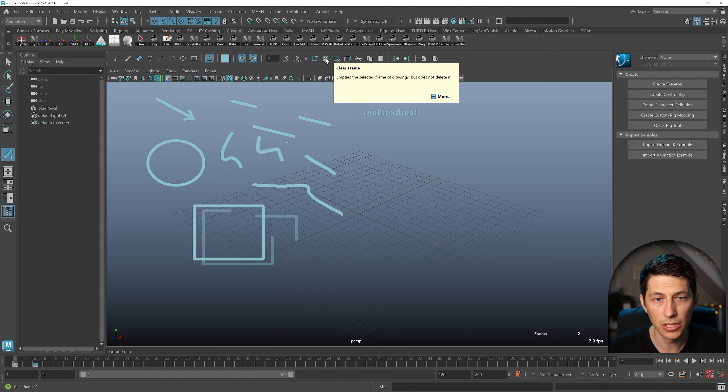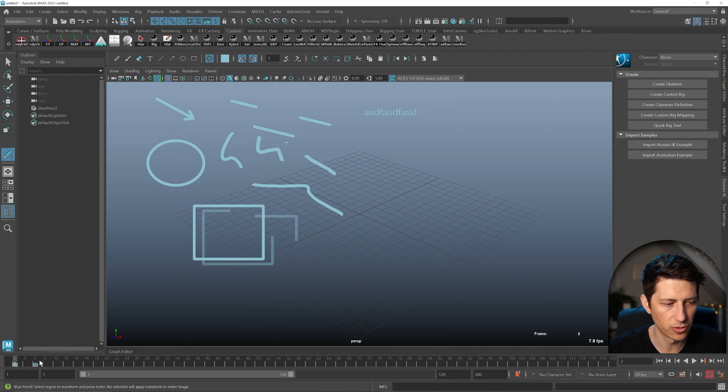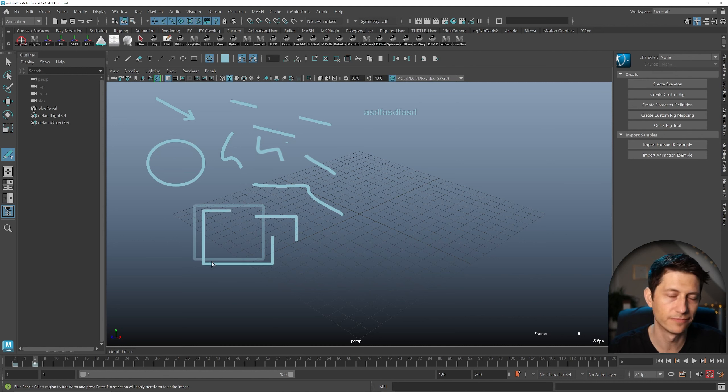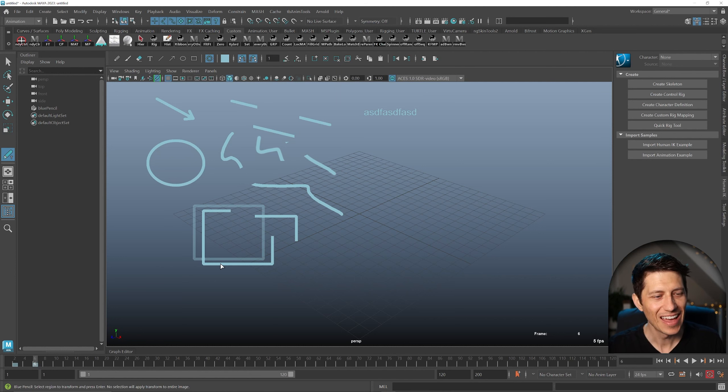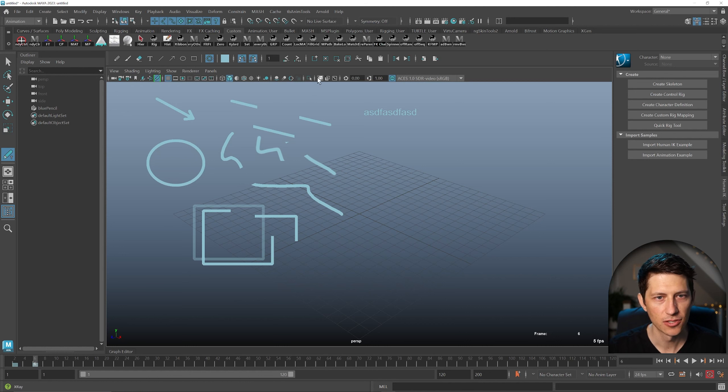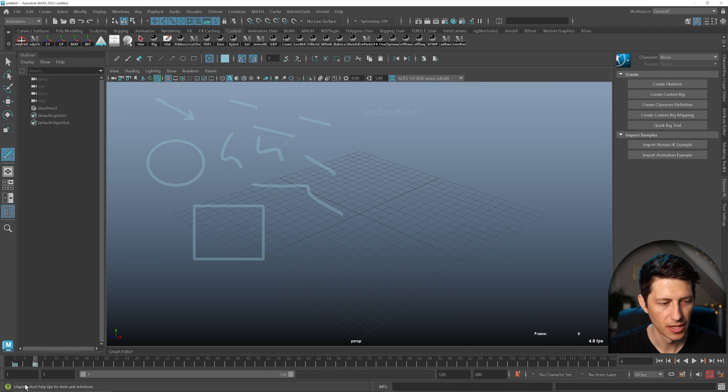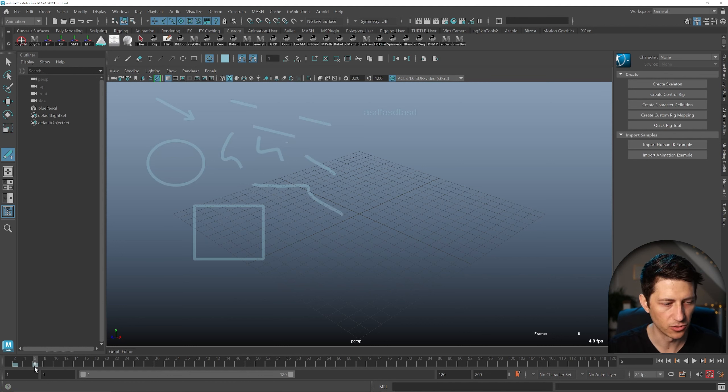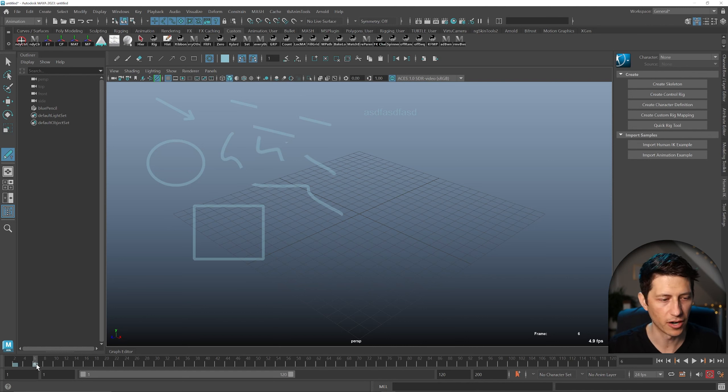This will clear the frame, so it'll keep the grease pencil—I've got to say Blue Pencil now. It'll keep the Blue Pencil frame. So if you look down here, we have this blue tick on frame six. So I can just clear the frame, but it'll keep that Blue Pencil kind of hold there on the frame.